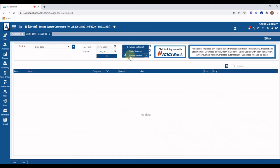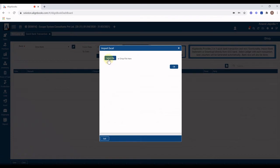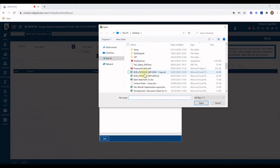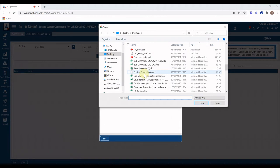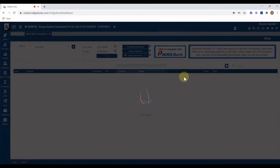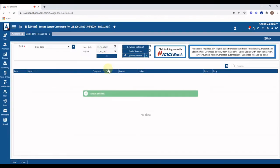Once format is ready, click on upload statement and select the prepared file. Statement data will be displayed here.